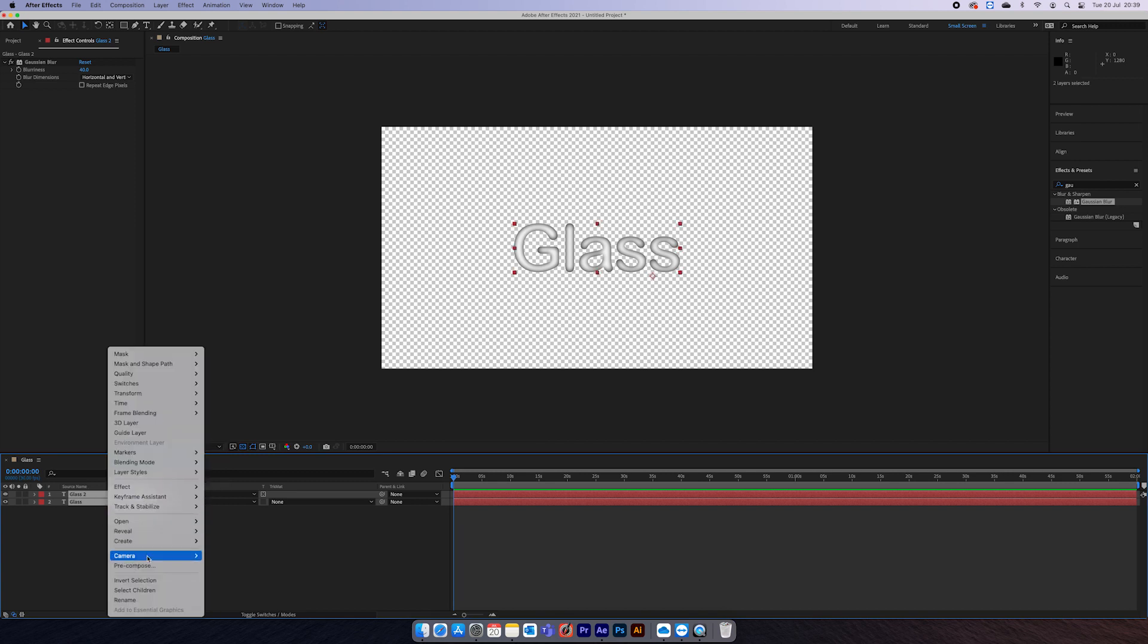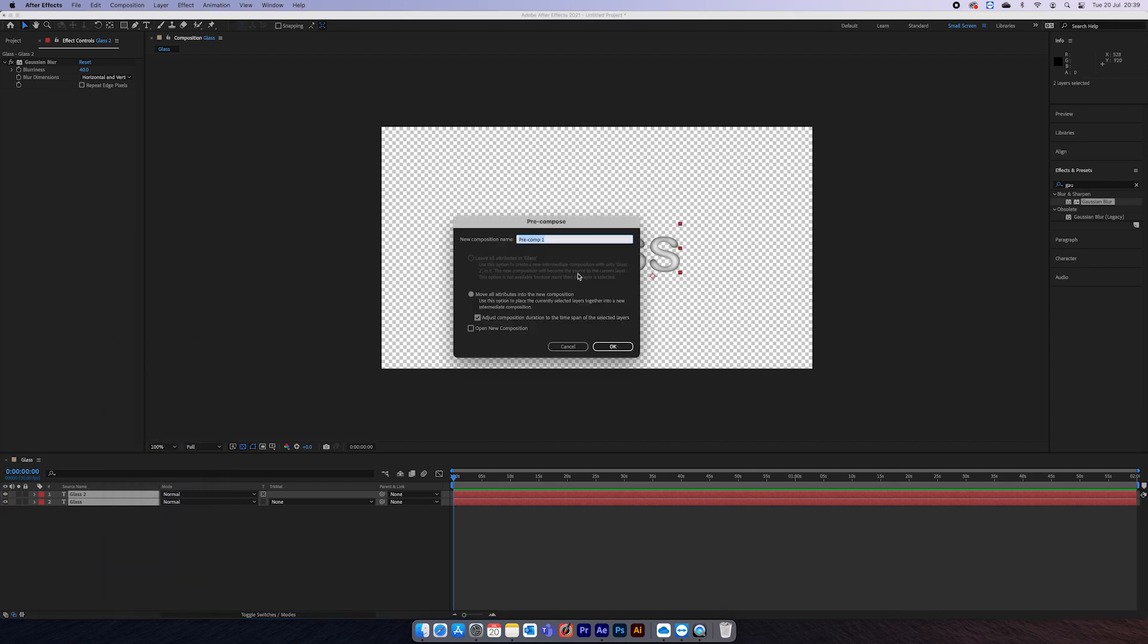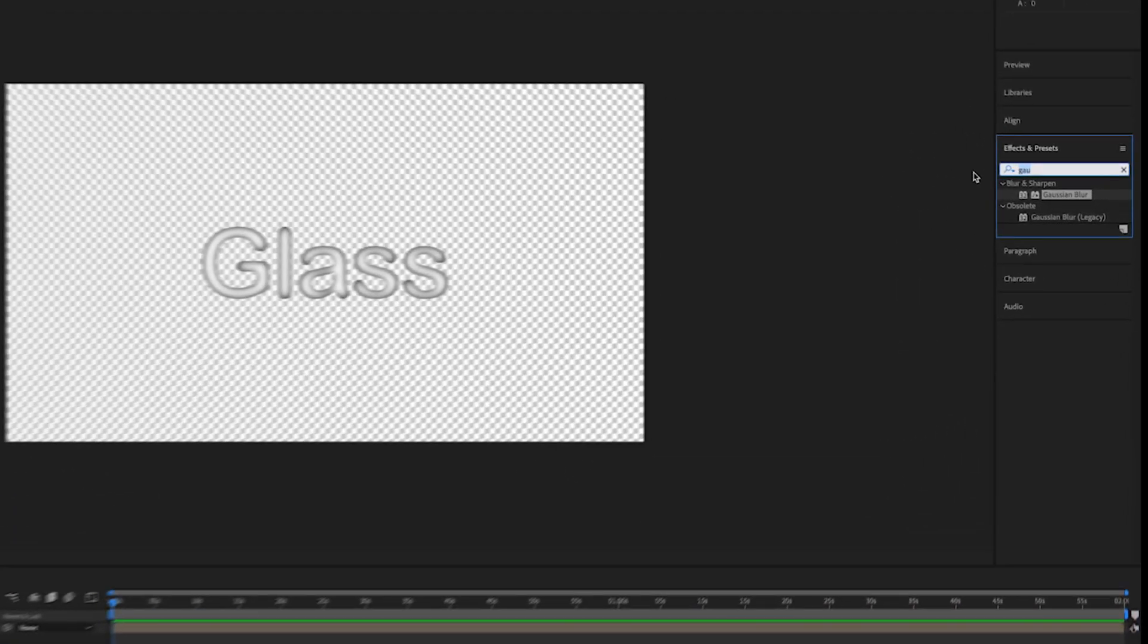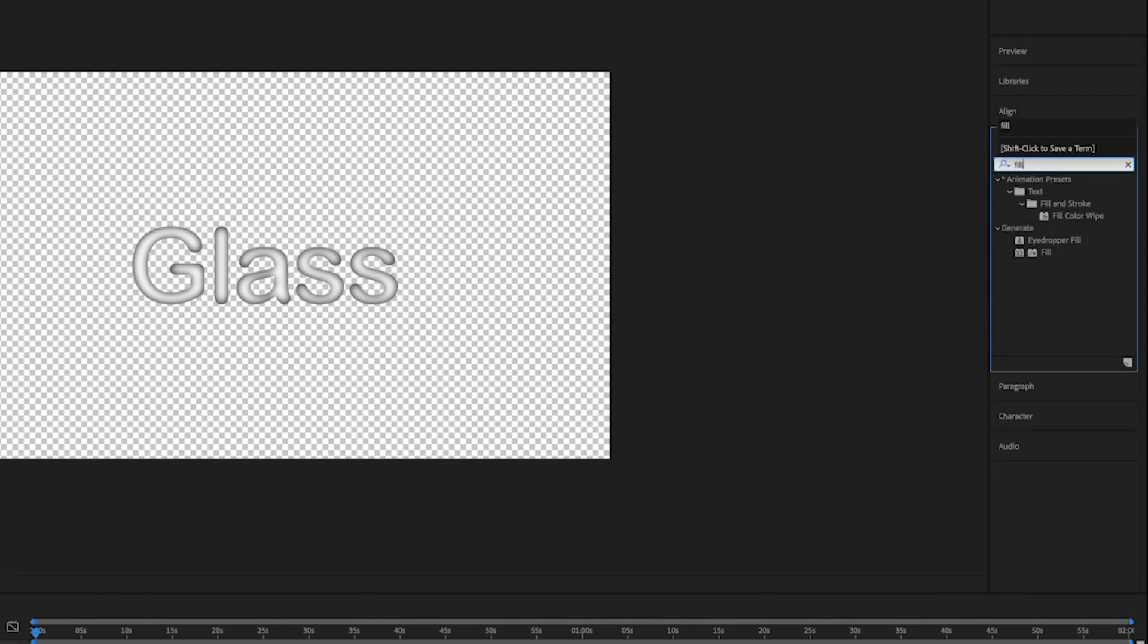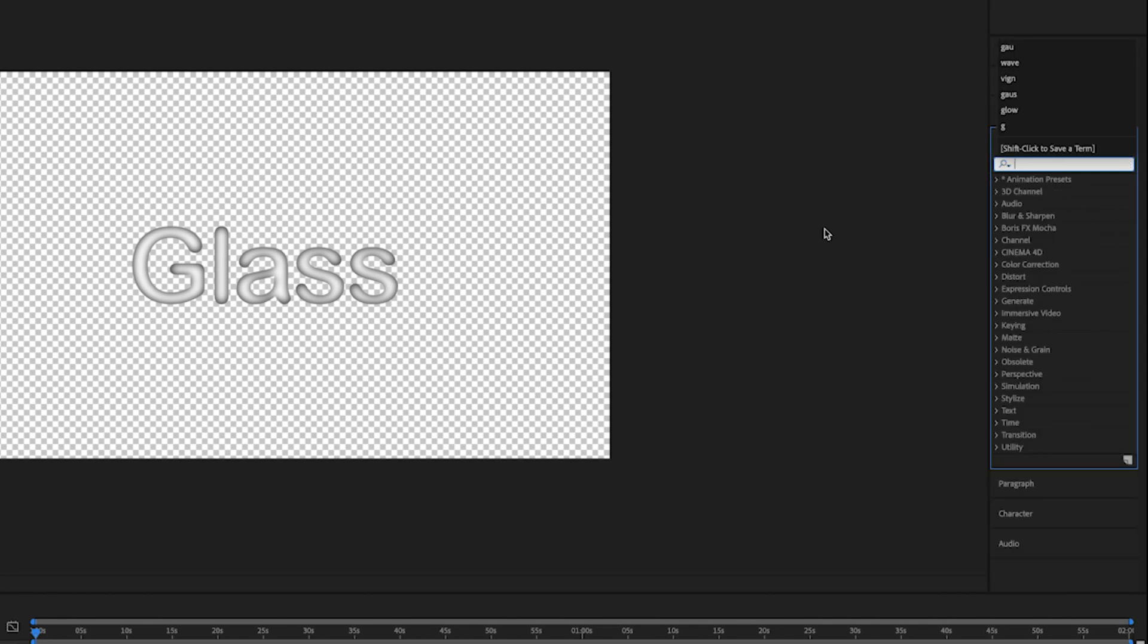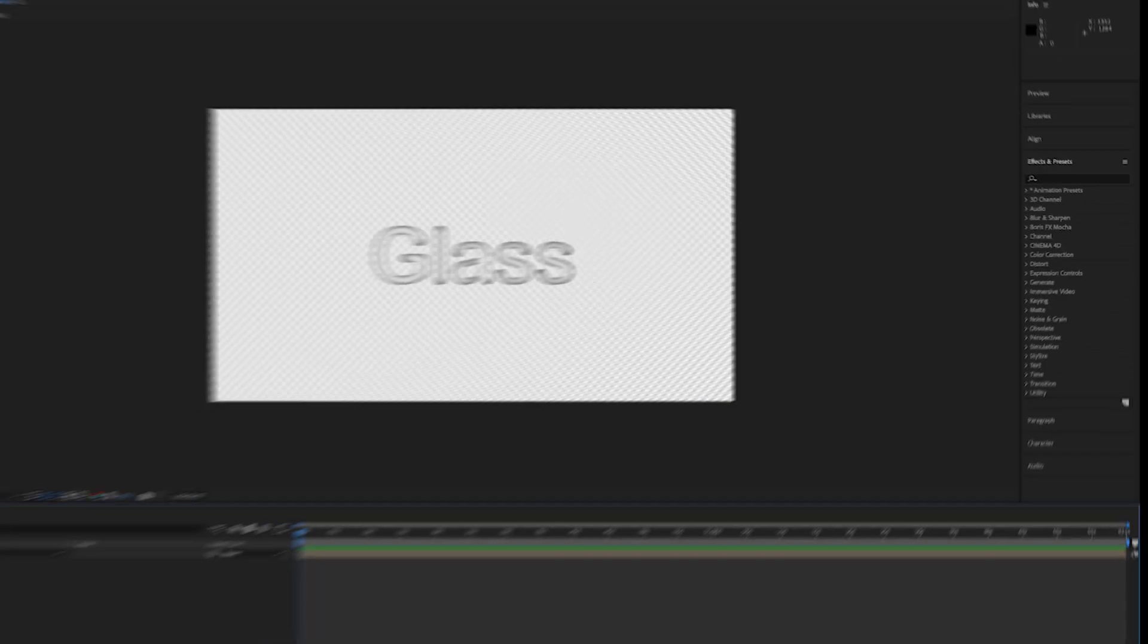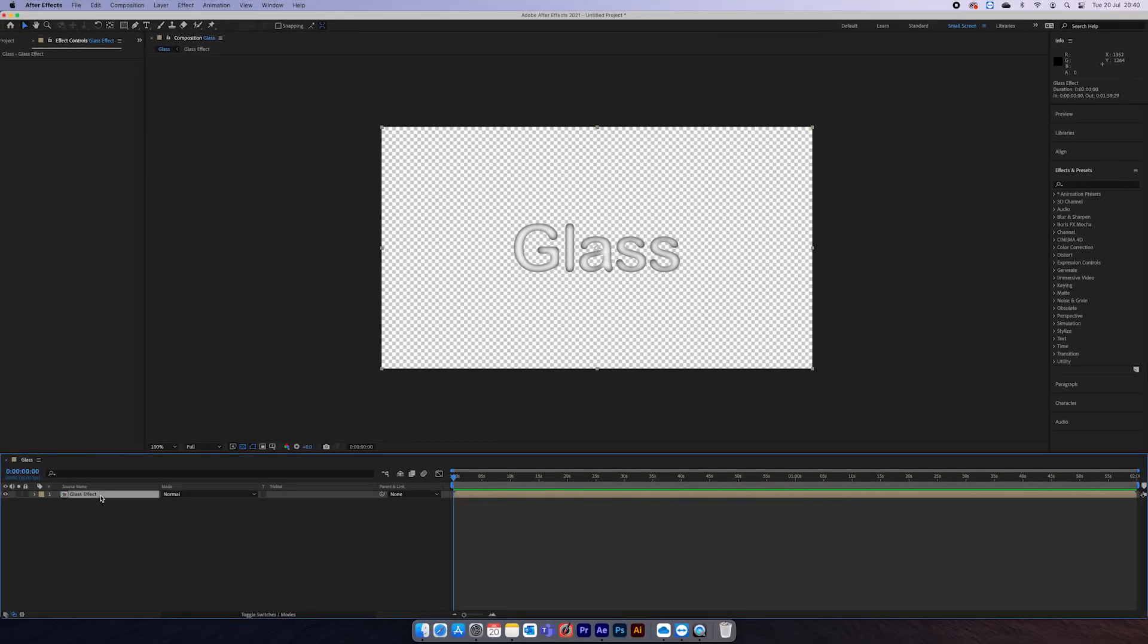So this is what's going to drive the glass effect. We'll highlight them, pre-comp them, and call that 'glass effect'. You can do this with your logo as well, and if you don't know how to change the color of a PNG, search for the fill effect, then just drag it on. Now you can change it from black to white again.